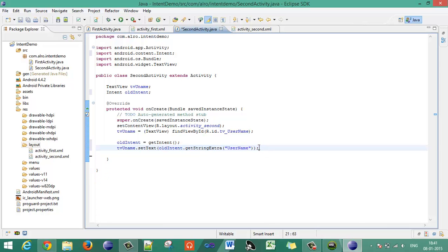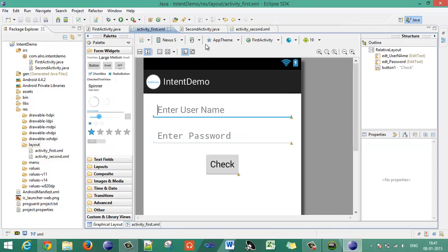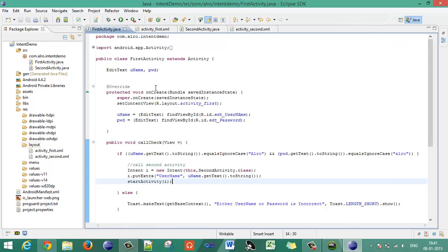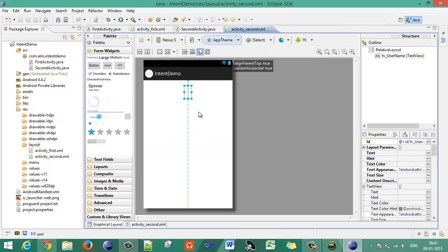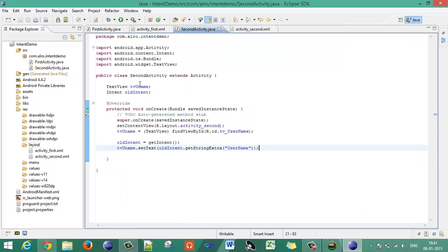Whenever the second activity is called after validating the username and password, it will display the username on that TextView. So whenever the user clicks the Check button, the credentials are validated in callCheck, and if matched, the username is passed to and displayed on the second activity.